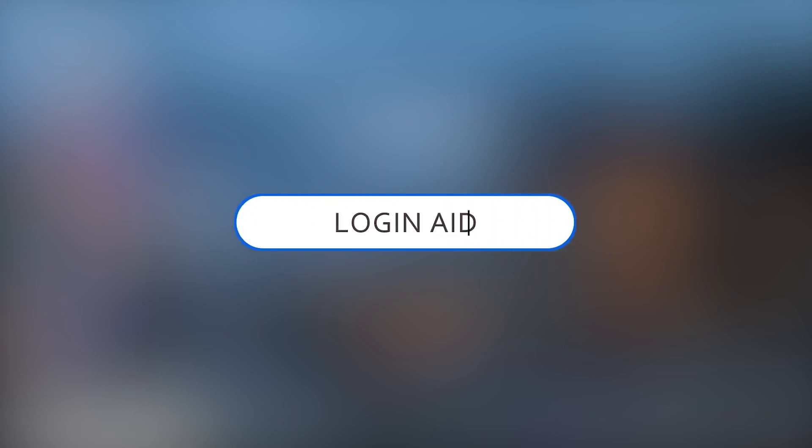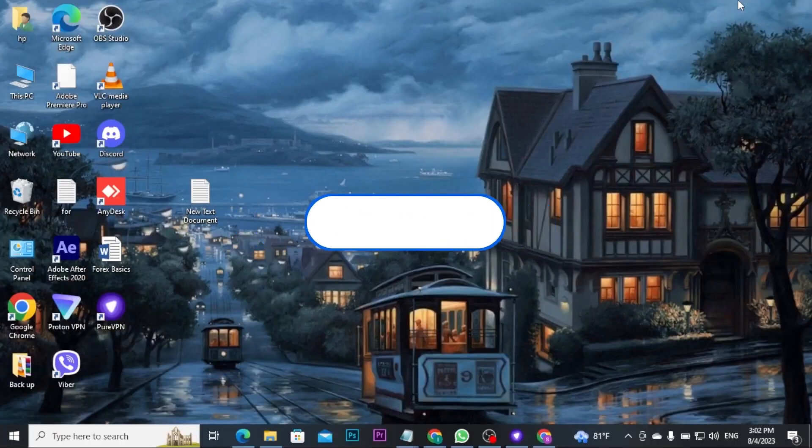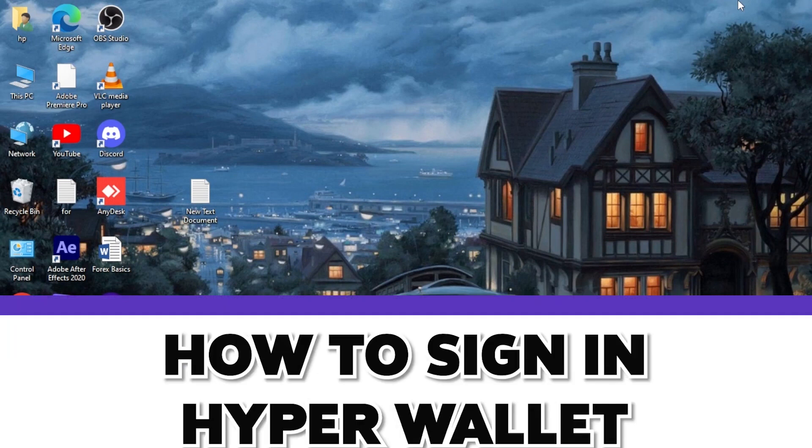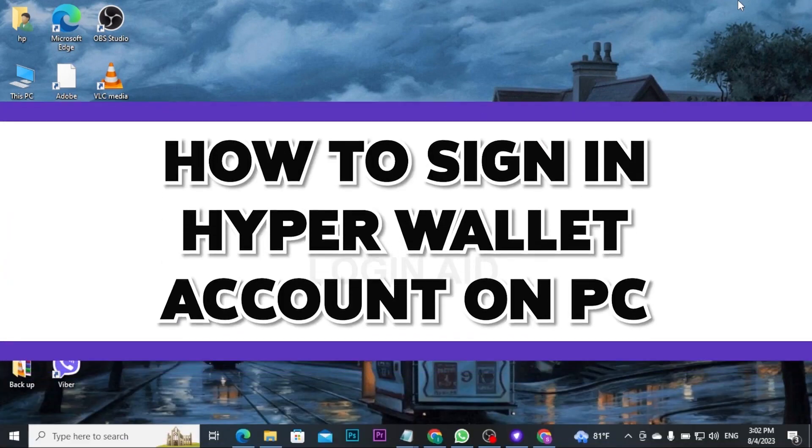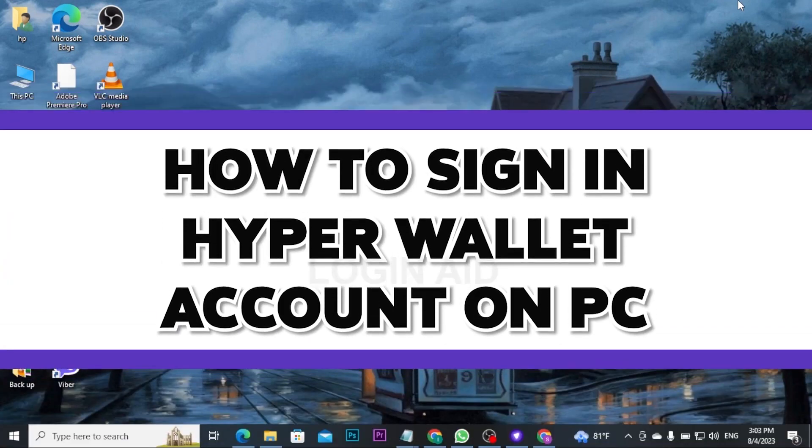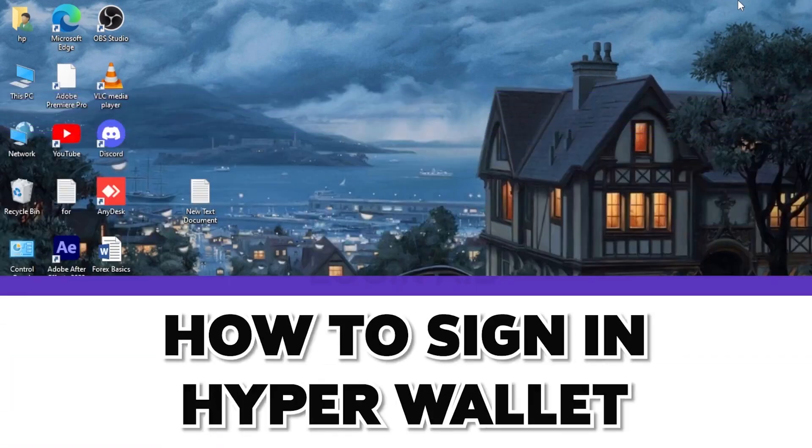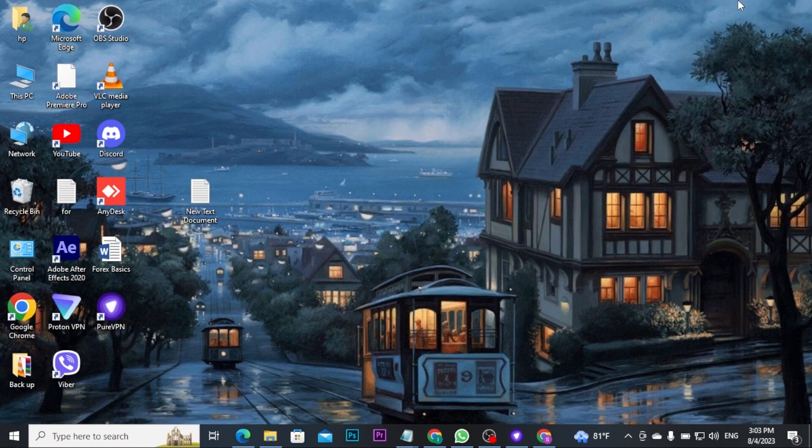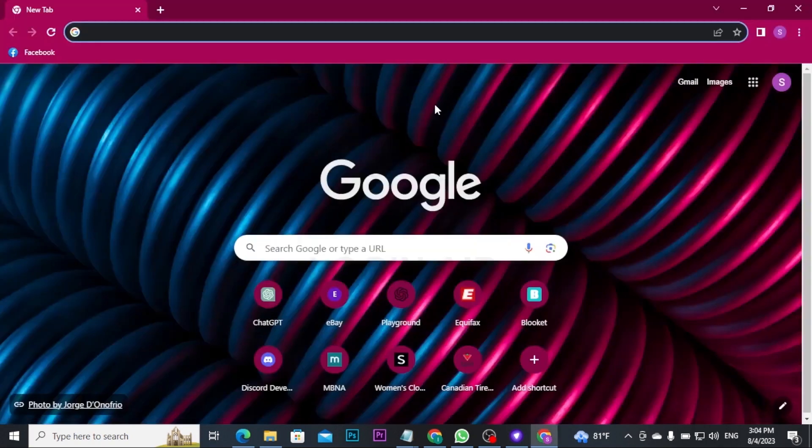Hey guys, welcome back to our channel Login8. In today's video, I'll be showing you how to sign into your Hyper Wallet account on PC. If you want to learn how to do it, then follow all the steps and stick till the end. Now let's get started.